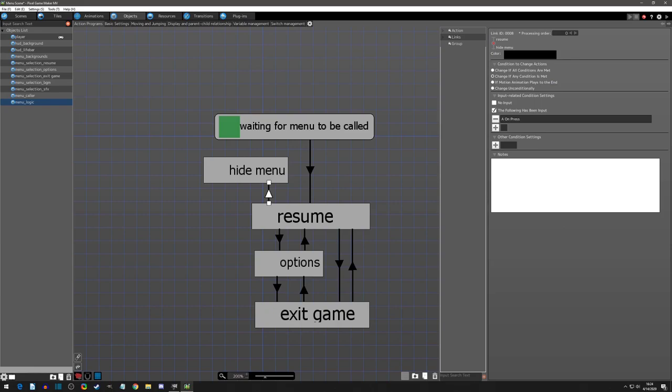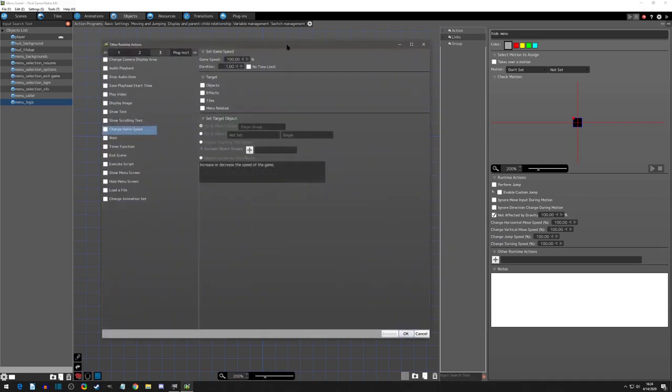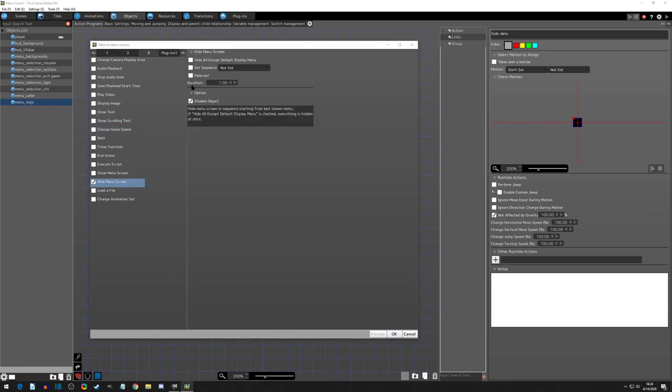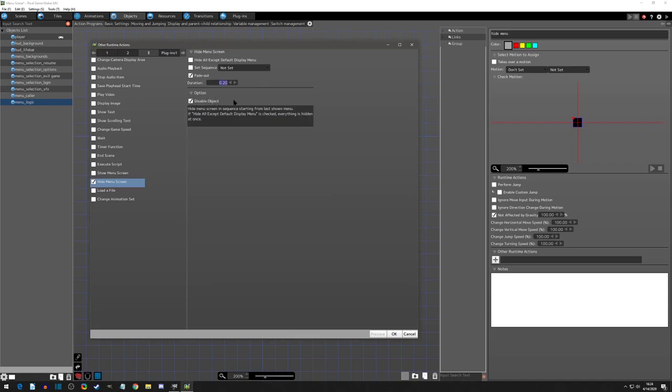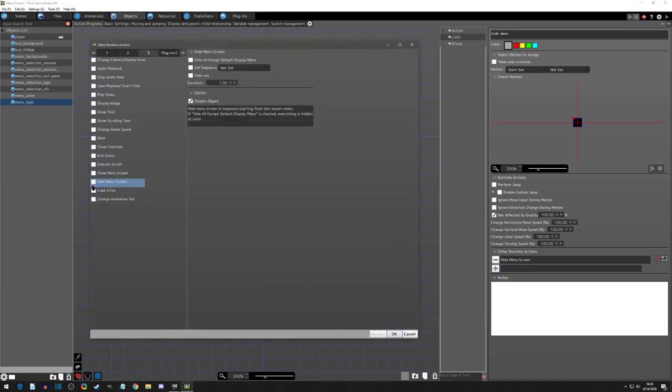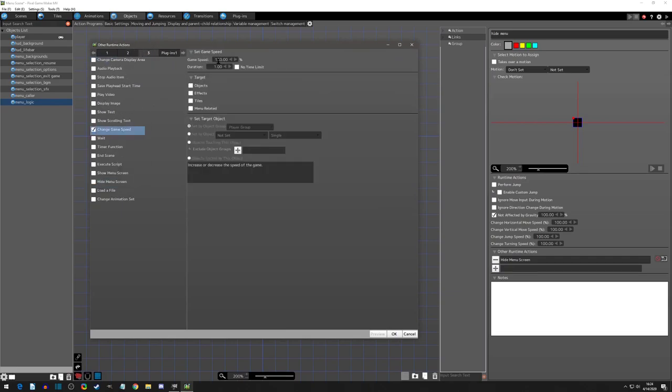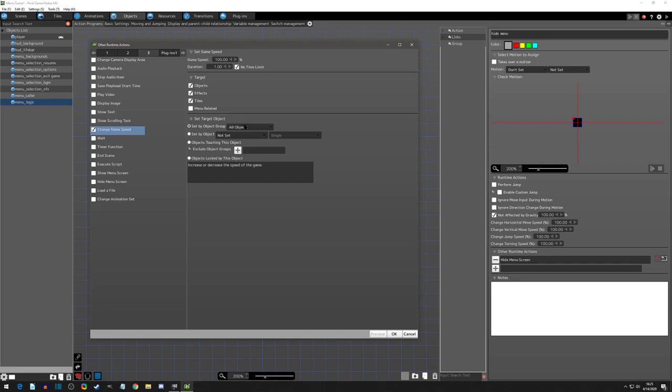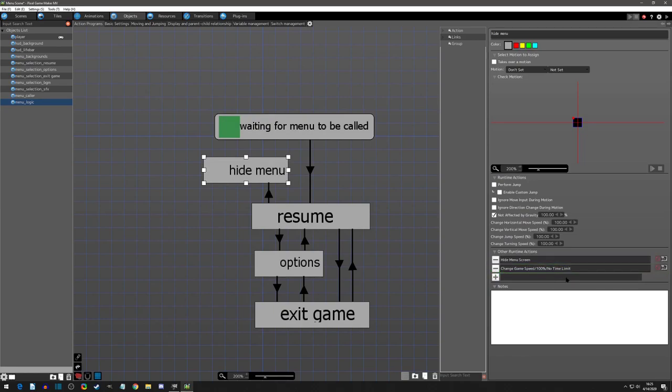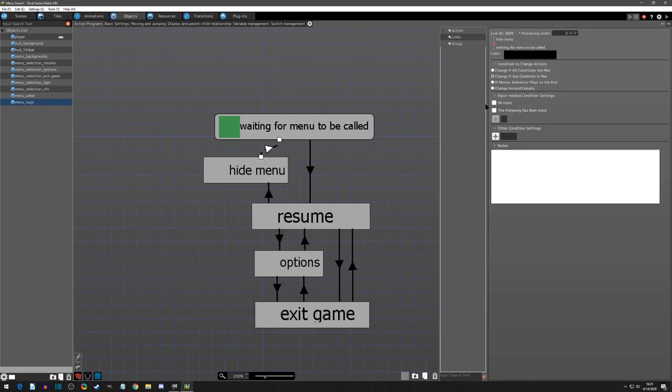This leads us to what is actually in our hide menu logic. The first thing we need to do is hide the menu. I had it fade out the same amount of time that I had it fade in, then disable objects. Because we need the speed to change again, I have the change game speed back to 100%, basically 100%ing everything that we zero percented. Then we have an unchangeable condition back to waiting for menu to be called.